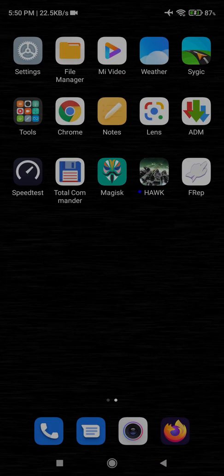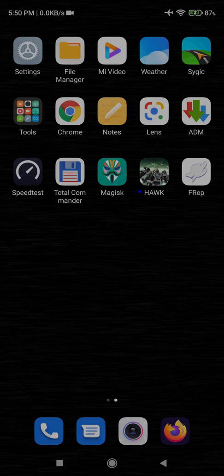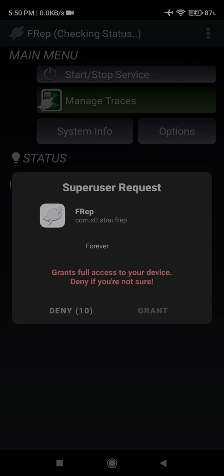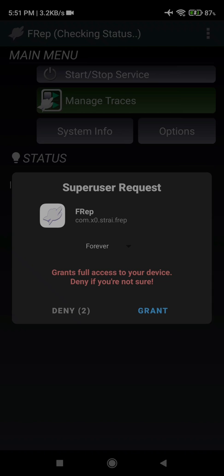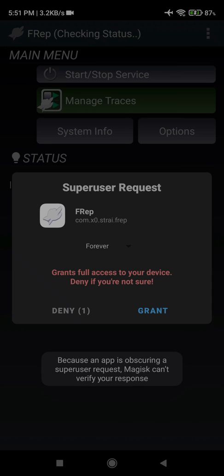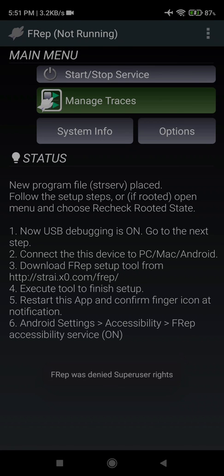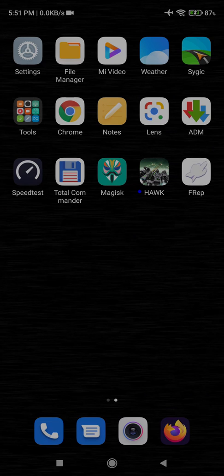So after installing, we can go and open FREP app. It will ask for root permission if you have rooted your phone. Mine is rooted, so I will grant the root permission.